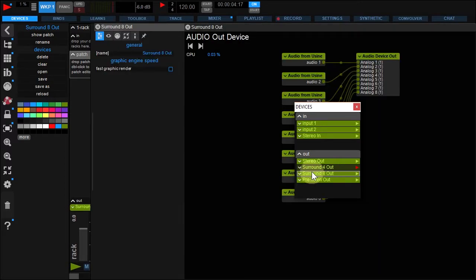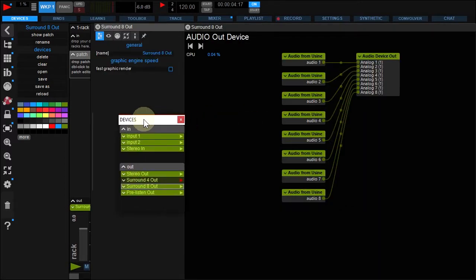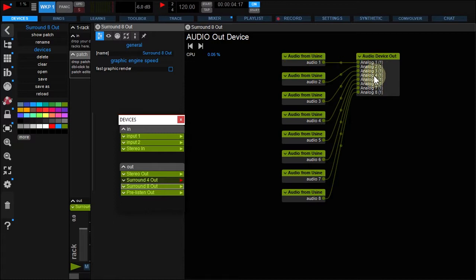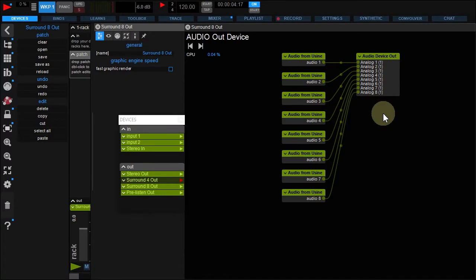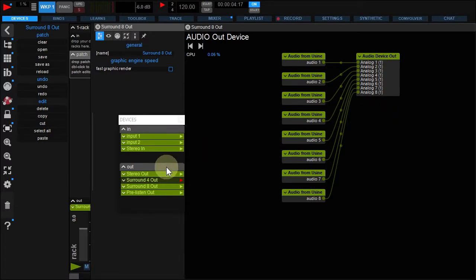Double-click the surround 8 device to edit. Using Output 1 to 8 are connected to my 1 to 8 soundcard output. If you need to design your own surround routing, click the Out device.